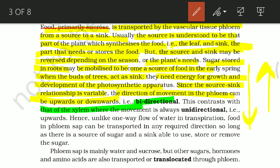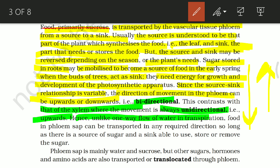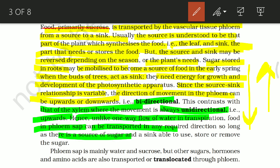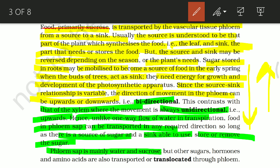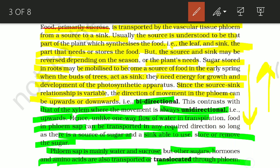Unlike the one-way flow of water in transpiration, which moves only upward, food in phloem sap can be transported in any required direction, so long as there is a source of sugar and a sink able to use or store it. Phloem sap is mainly water and sucrose, but other sugars, hormones, and amino acids are also transported or translocated through the phloem.